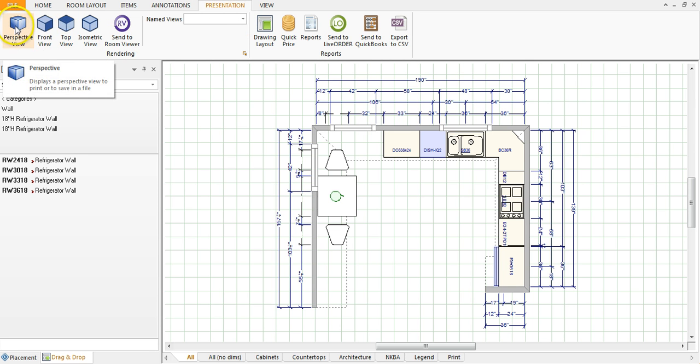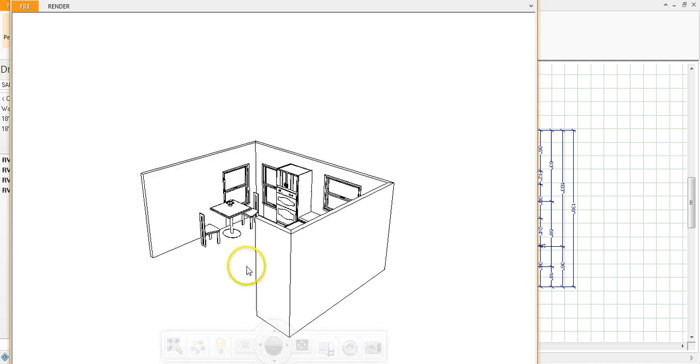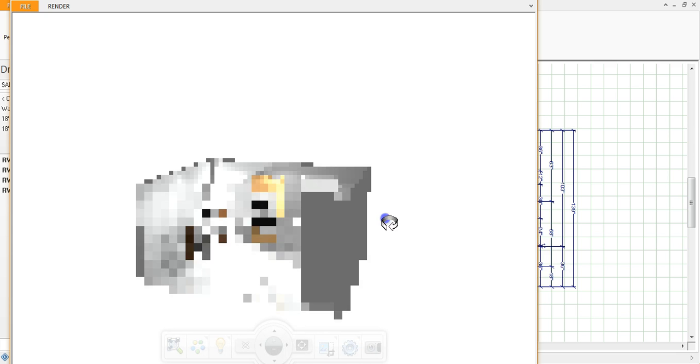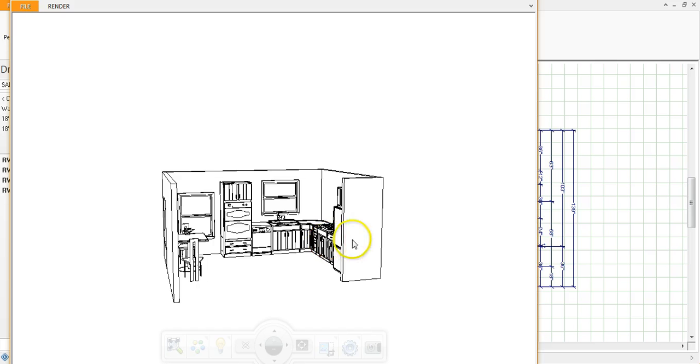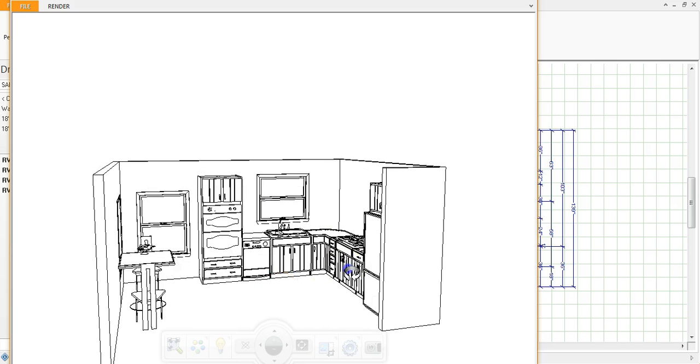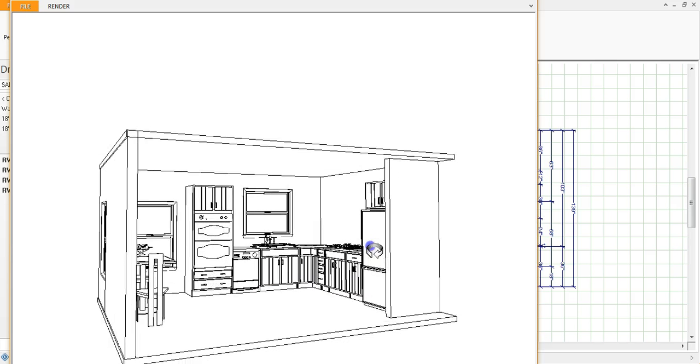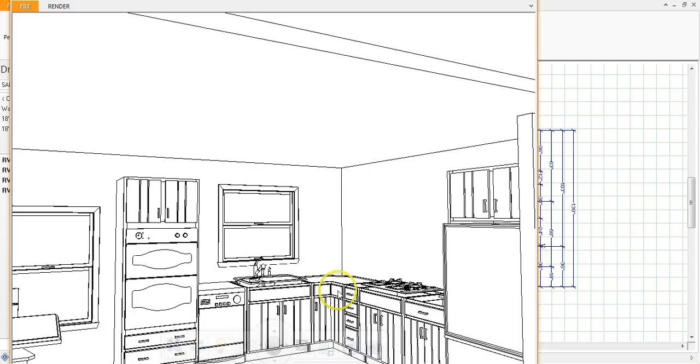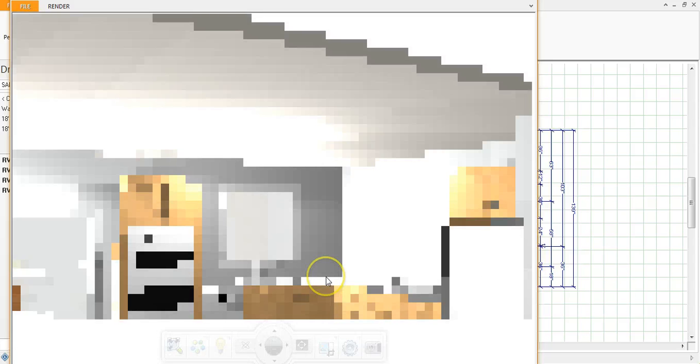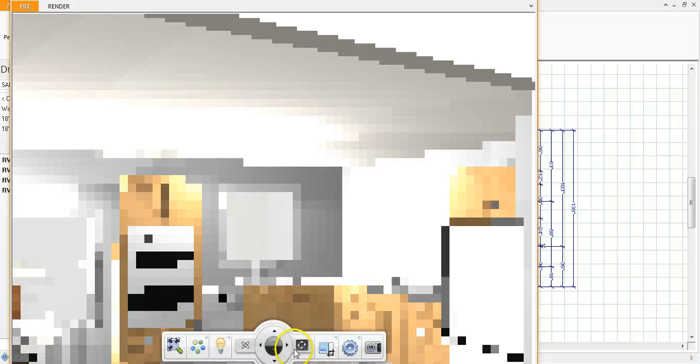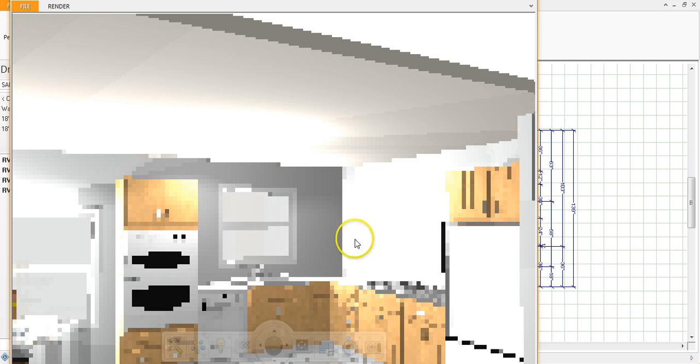A new window will pop up and what you can do here is start to maneuver around. It might slow down your computer a little bit, but you want to start to maneuver around. I like to zoom in and take the perspective as if I'm standing in the room.